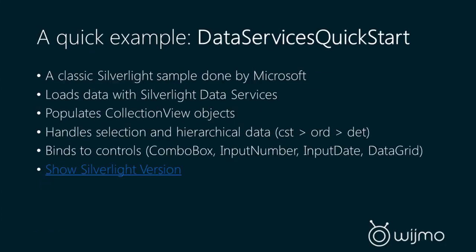So let's take a look at a quick example of migrating one of these applications. We're actually going to take a sample from Microsoft. So this is the Data Services Quickstart from MSDN. This is one of Microsoft's pretty simple Silverlight sample applications working with Data Services. It loads data with Silverlight Data Services, which calls a web service and populates collection views. And then it handles selection and hierarchical data in the UI. So you can select customers, view orders per customer, and then view order details per order. And then there's controls bound to it, like combo box, some input controls, and a data grid.